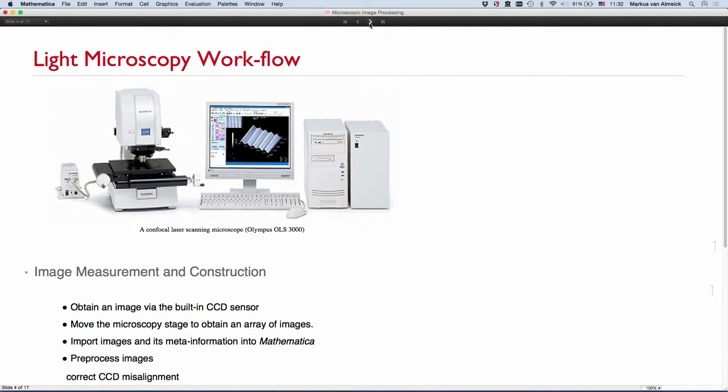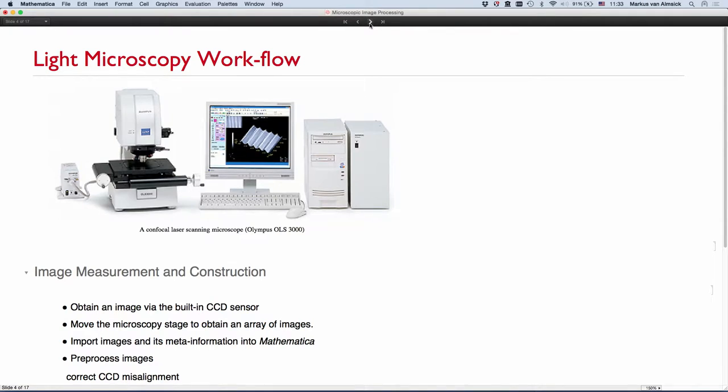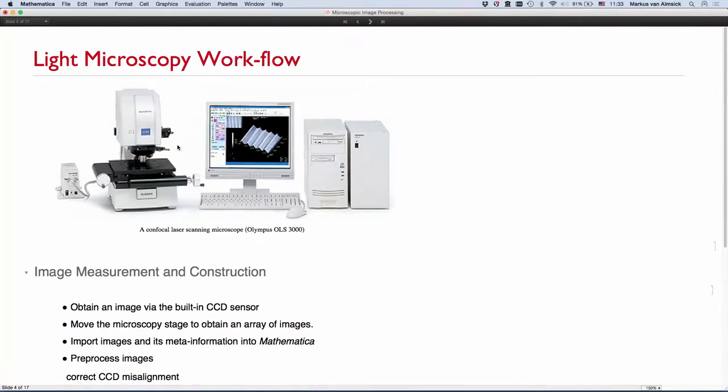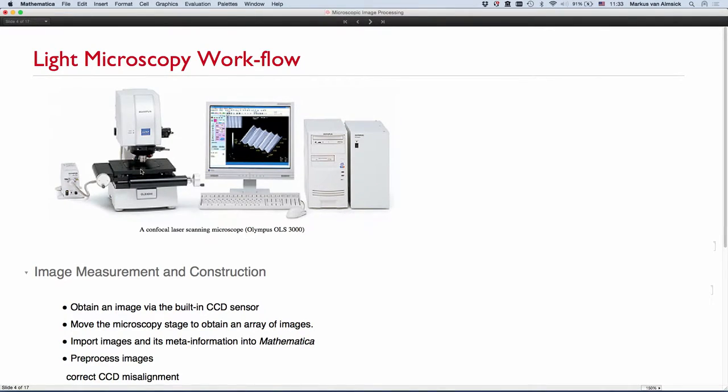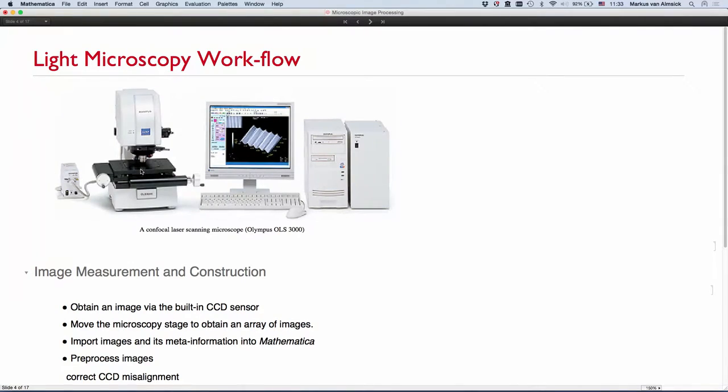So a typical microscopy workplace nowadays looks somewhat like this. You don't sit over your microscope and look through an ocular anymore. You have a CCD camera or sensor mounted on the ocular and all the images that are obtained in the microscope are directly fed into a computer system in form of all kinds of file formats. Usually a microscope nowadays comes with a movable stage because the problem in microscopy is that your field of vision is rather small. You don't take just one picture usually, but you take an entire array of pictures.